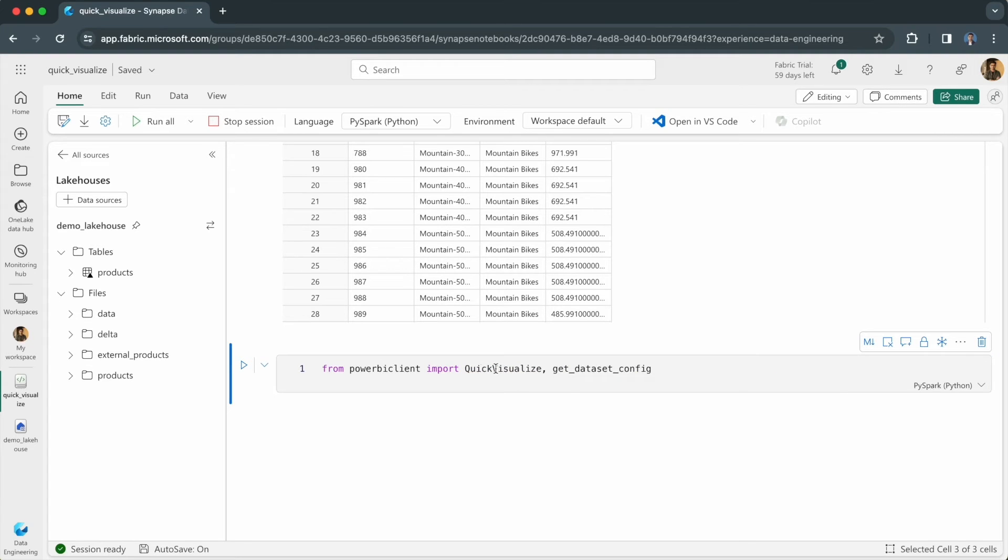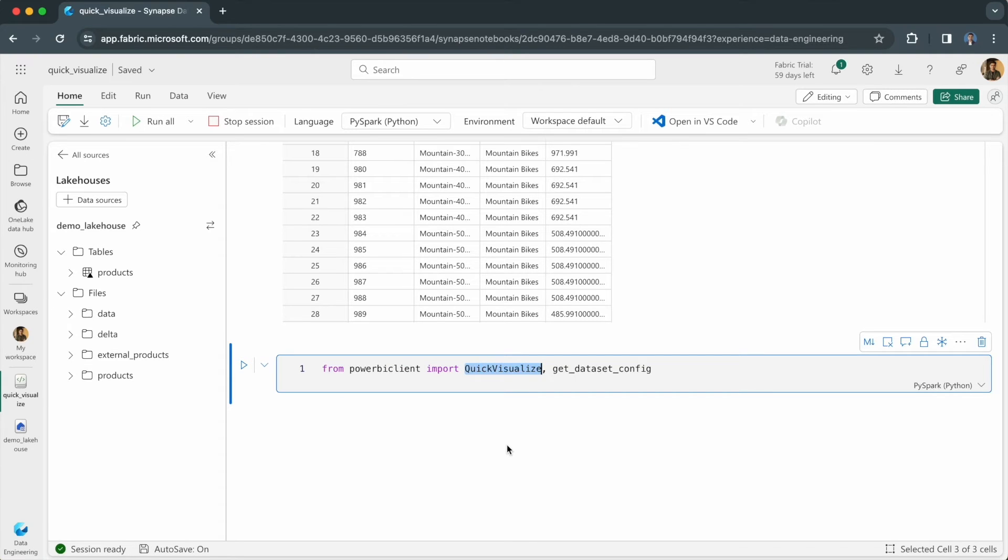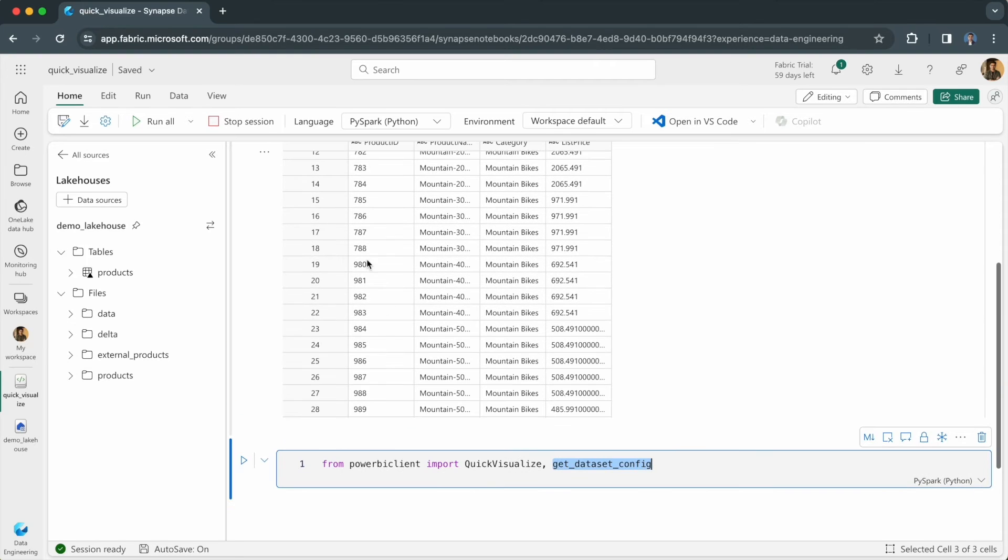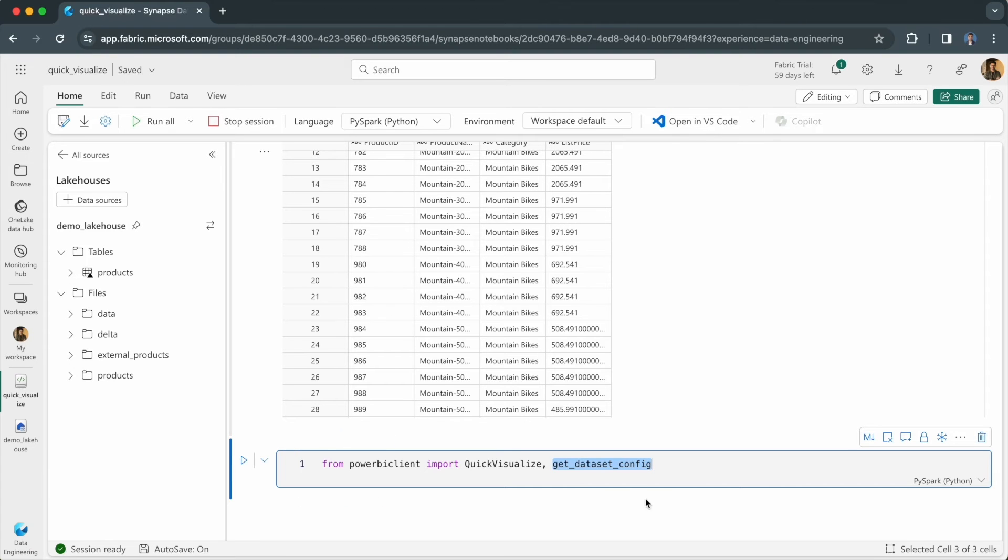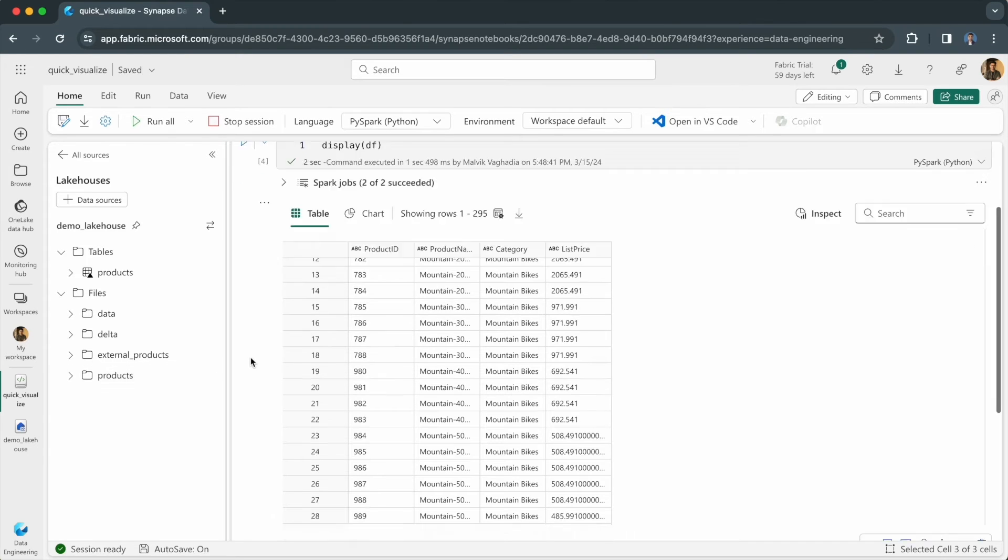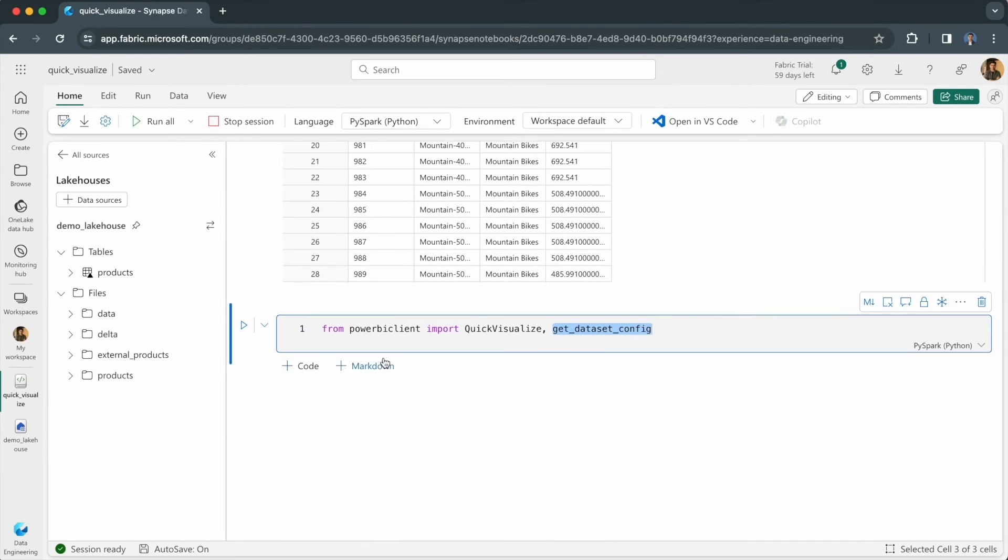Quick visualize will auto generate a Power BI report from your data frame within seconds. It takes in the data as an argument and you use this get data set config method to prepare your Spark or pandas data frame for the Power BI client. This method will format the data frame so that Power BI can understand it.